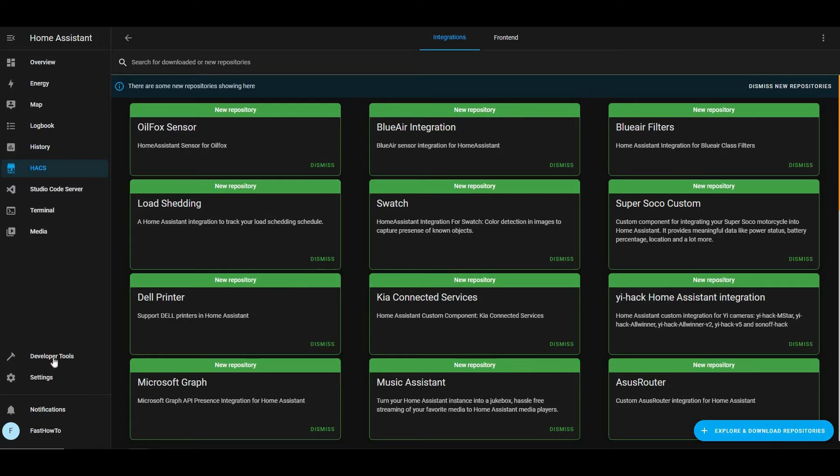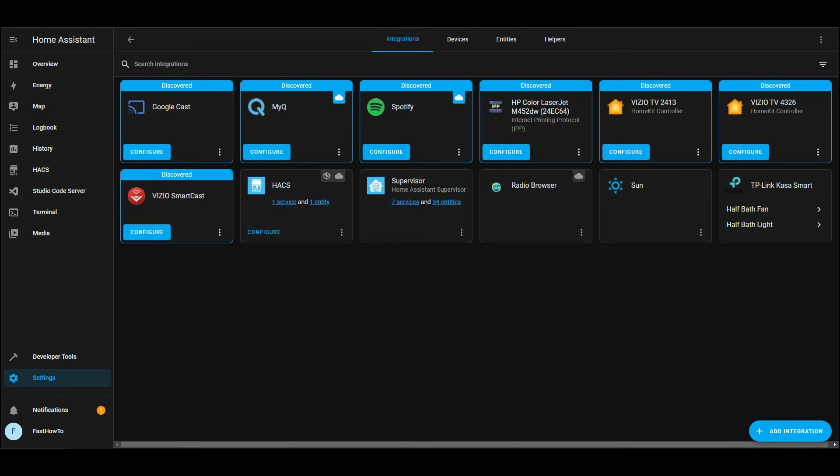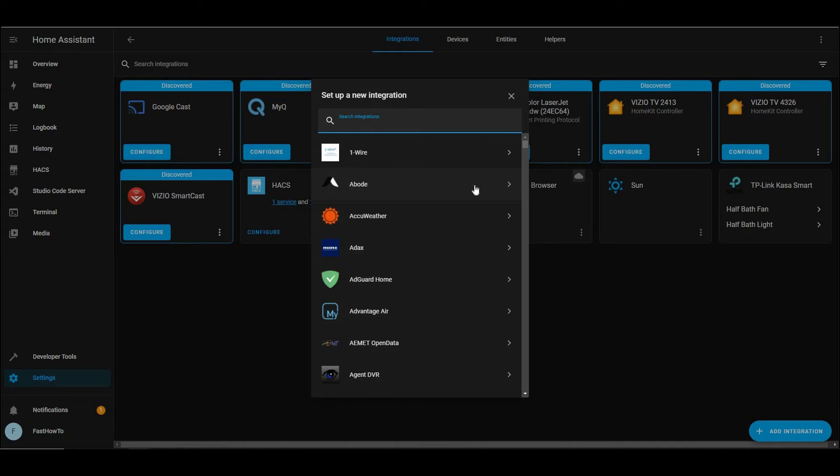Then we're going to go over to Settings, Devices and Services, click Add Integration, and type LG. Then click the SmartThinQ LG Sensors.